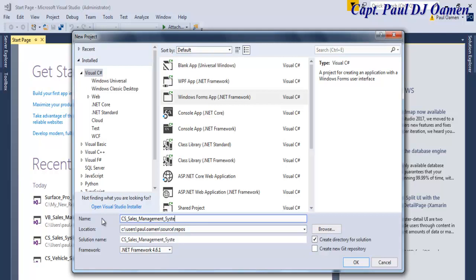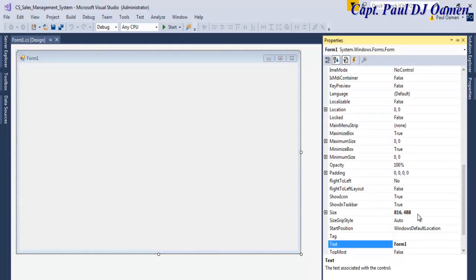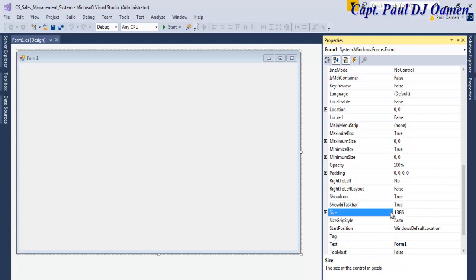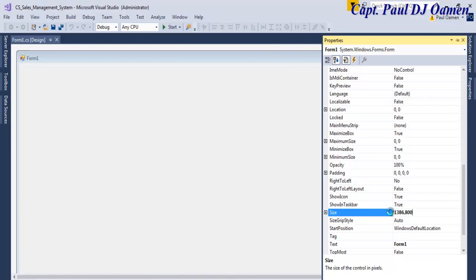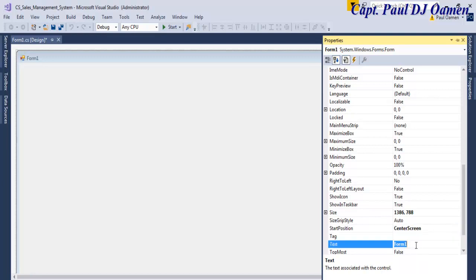Name it 'system' and click Save. Now that the form is ready, I'm going to redefine the size of this form to 1386 by 800. Right here we have Start Position — I'm going to set that to Center Screen. Up here, let's enter 'Sales Management System' as the form title text.